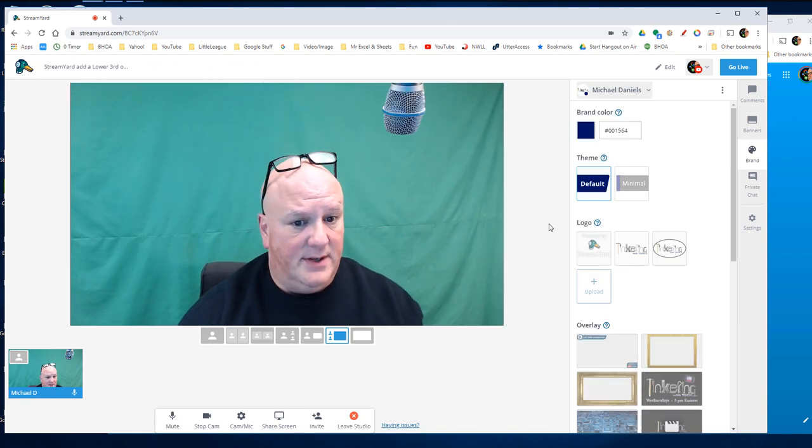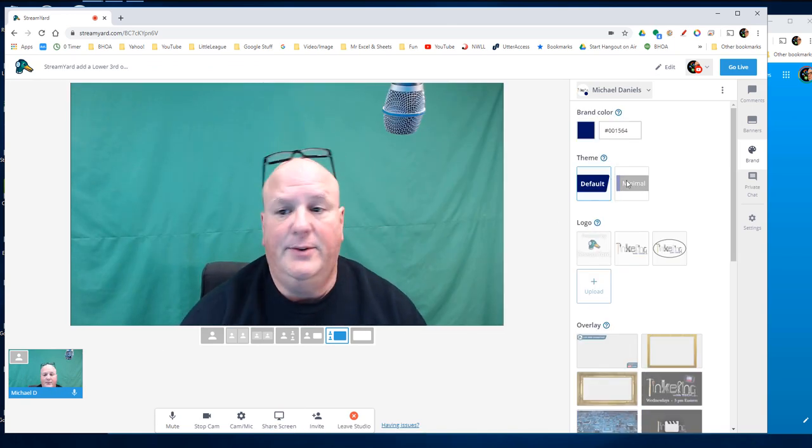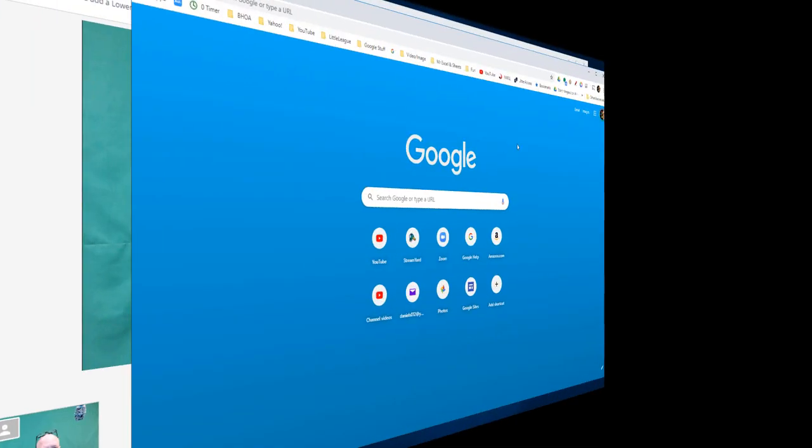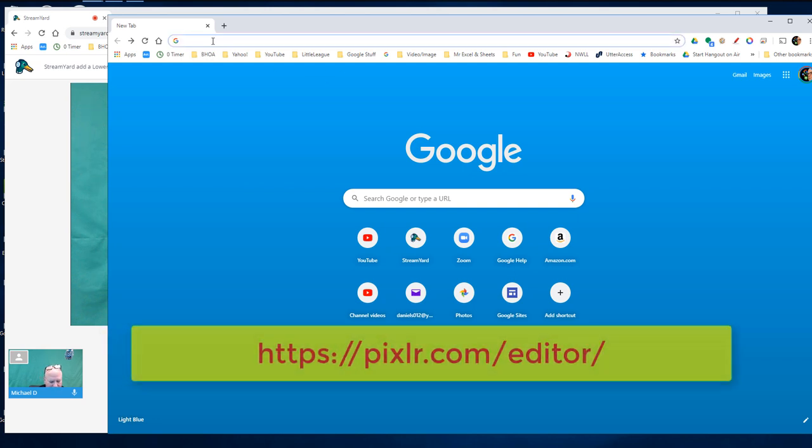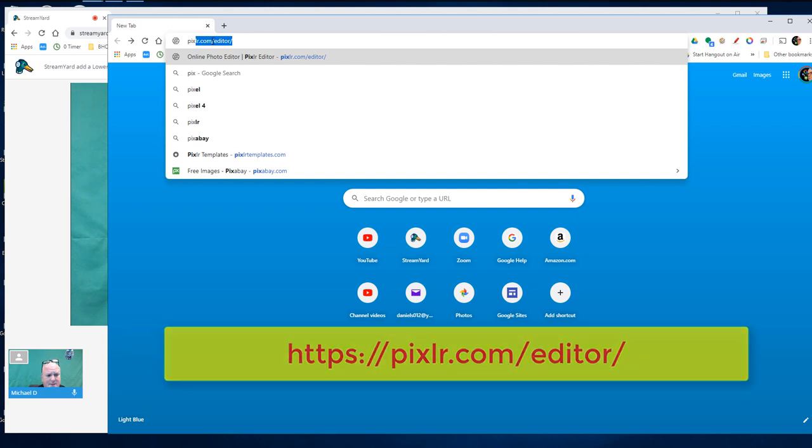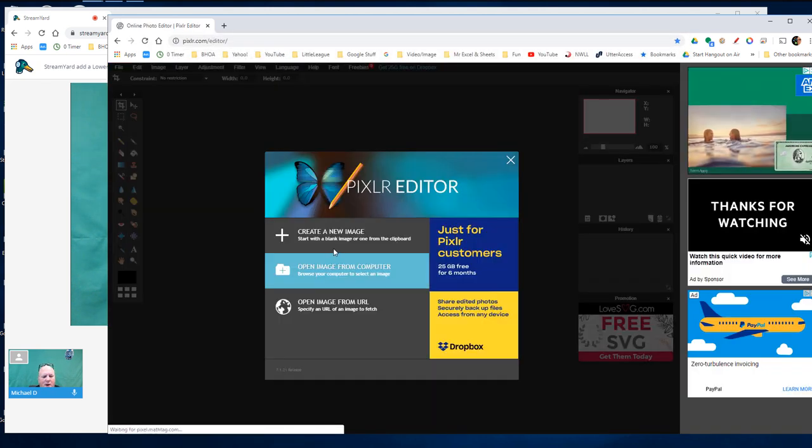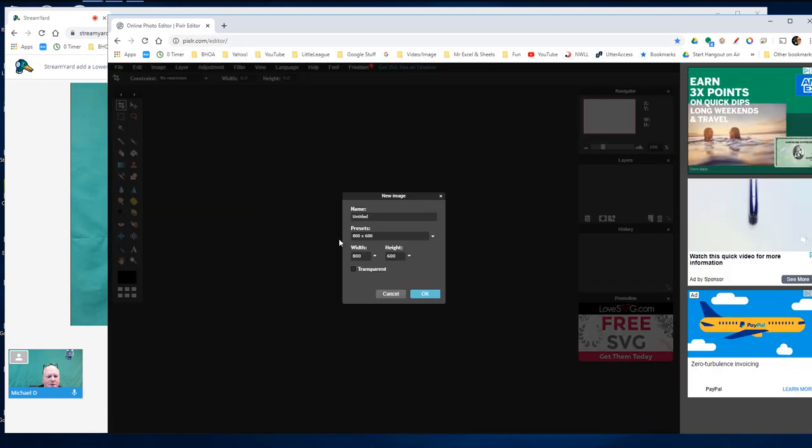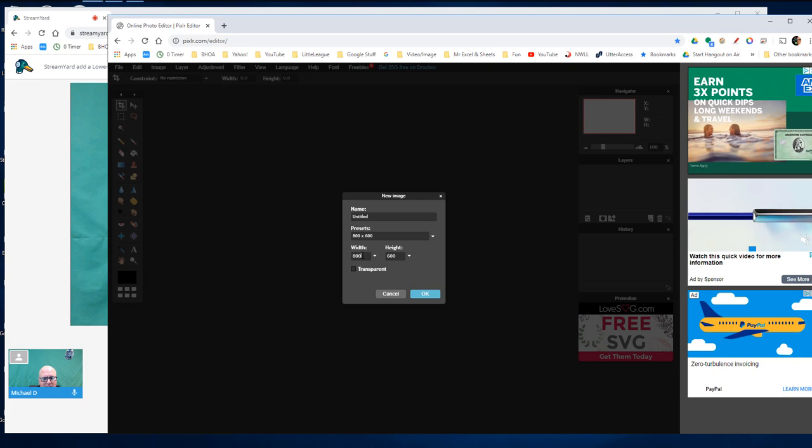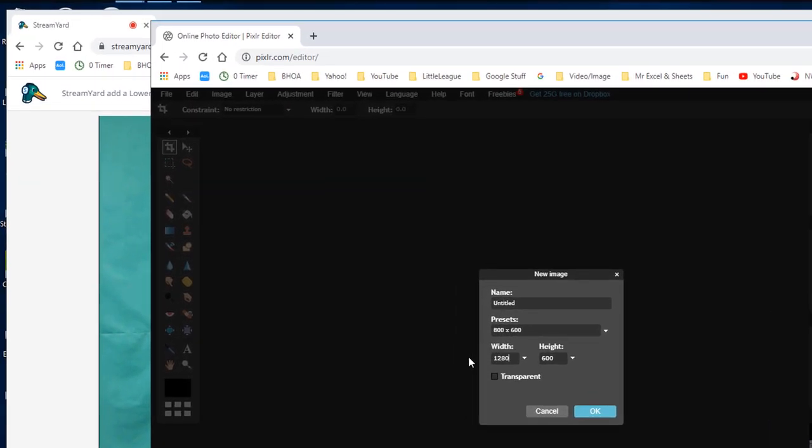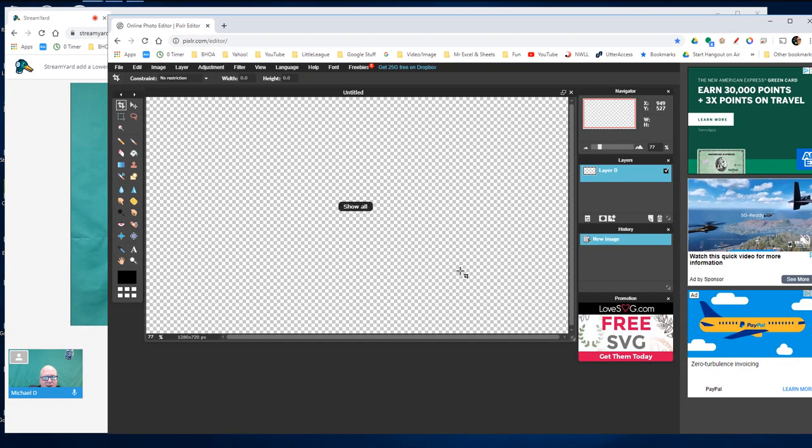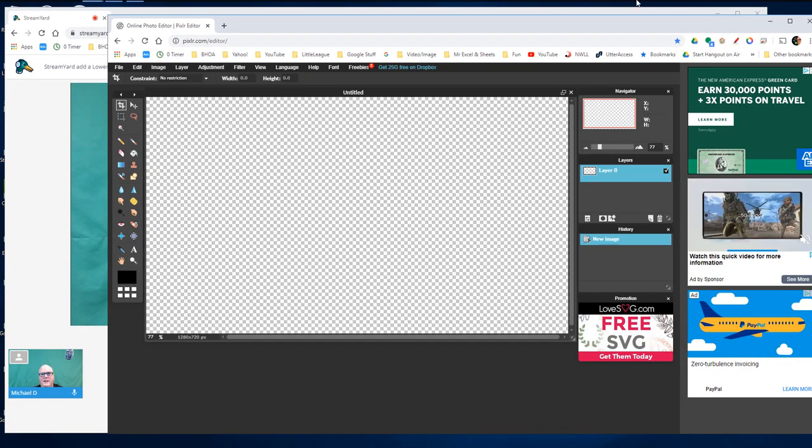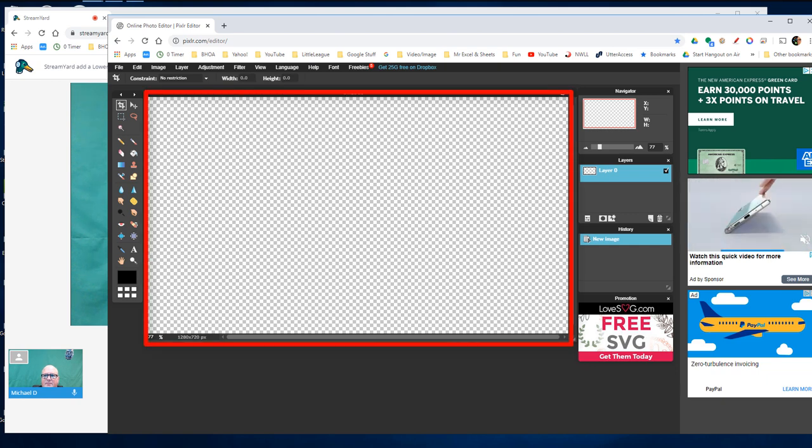Now let's get right to designing an overlay. First thing I do is I open a browser window and I use Pixlr. You can use lots of different things. I'm going to open a new image, 1280 by 720, transparent because I want that clear background and hit OK. It immediately gives me a blank slate to work from.